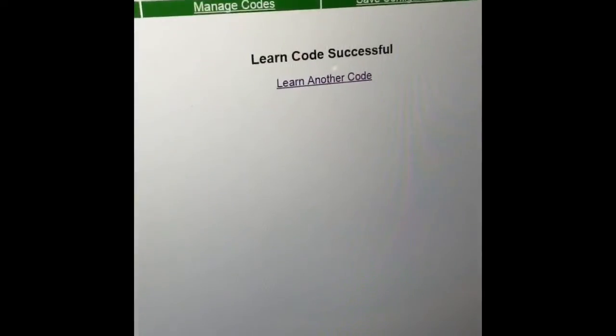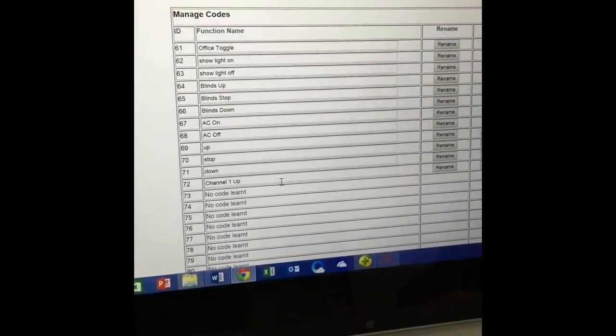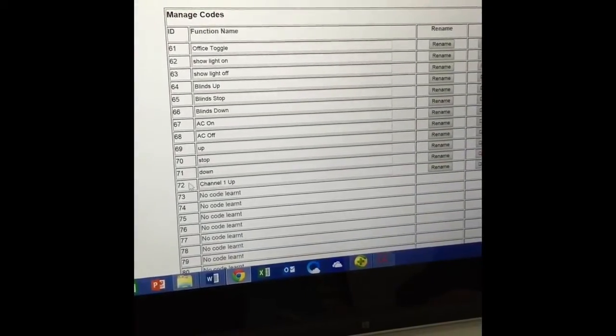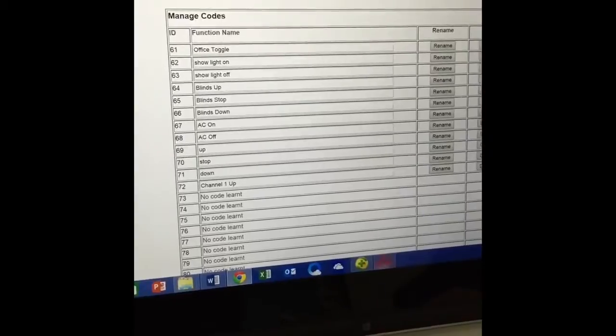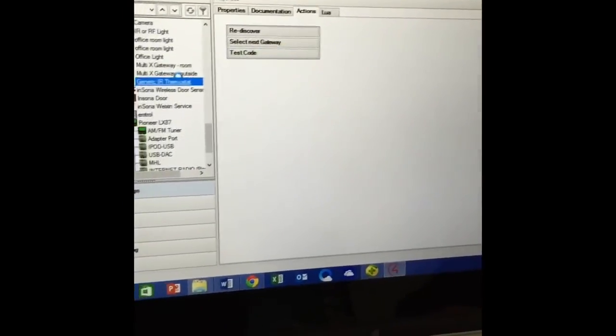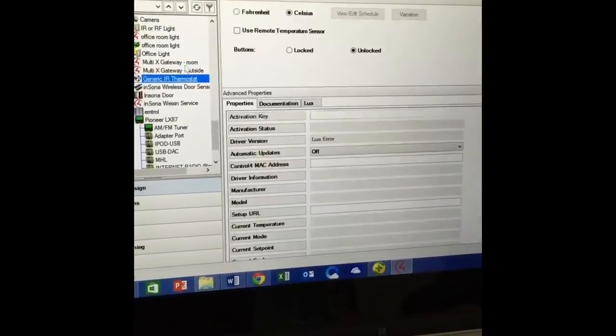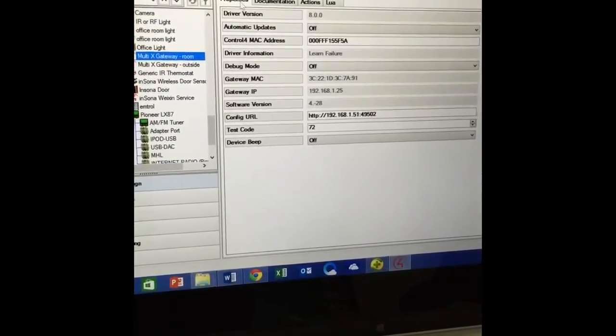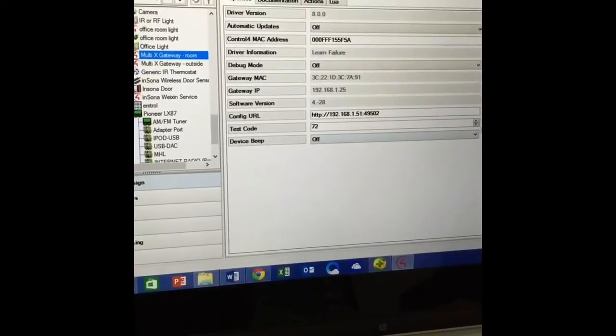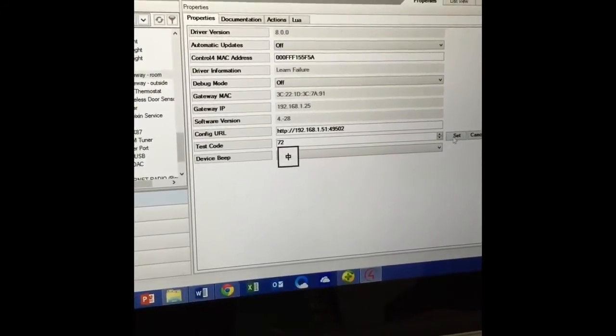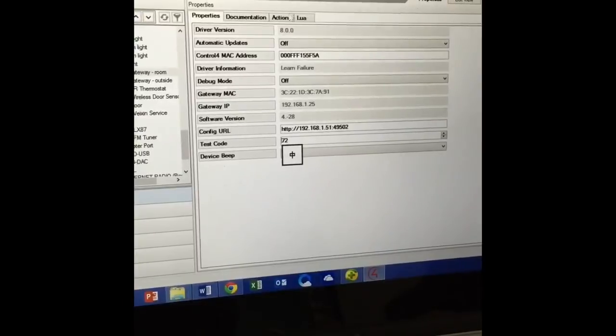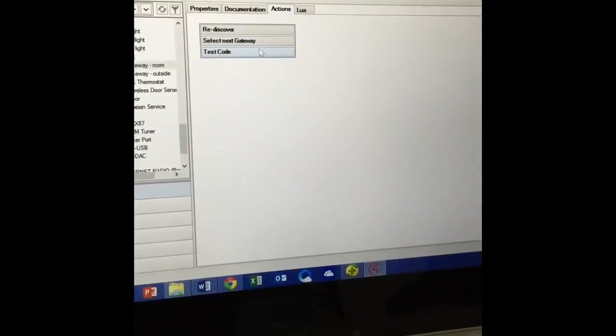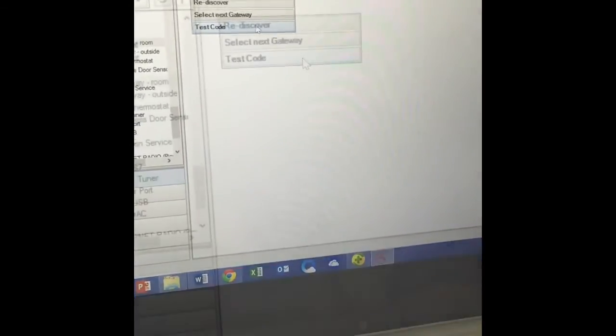The code that we learned is 72. Now we go back to composer, go to the drivers for multi X. For the driver properties, we select the test code. Remember to press set, and now we can test the code that we have just learned.